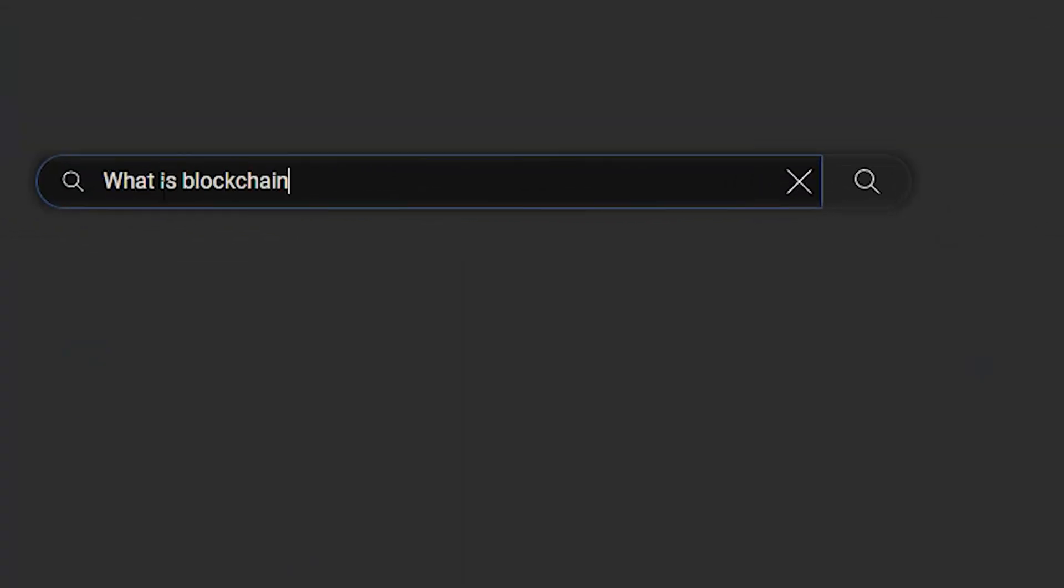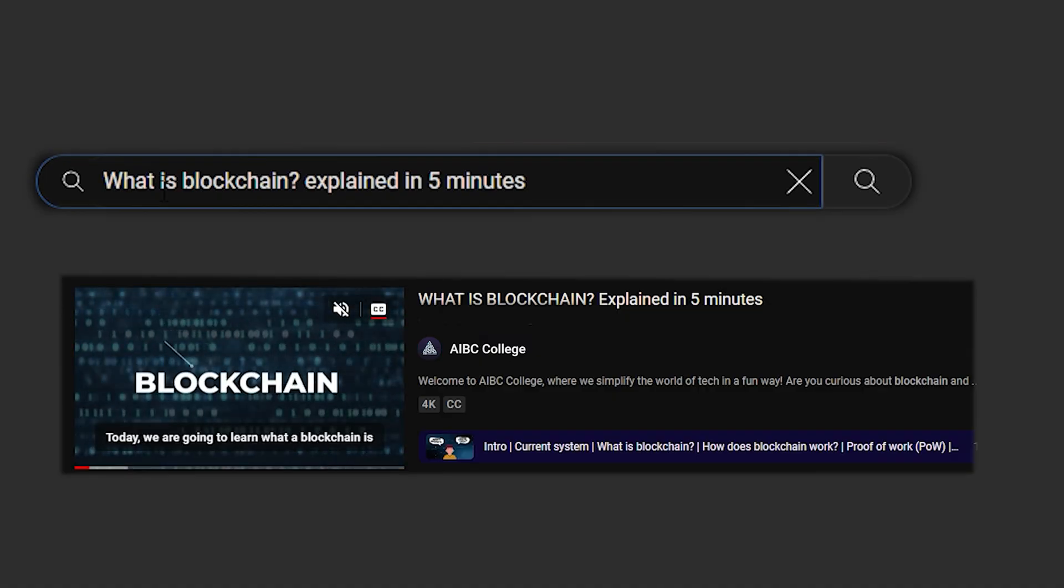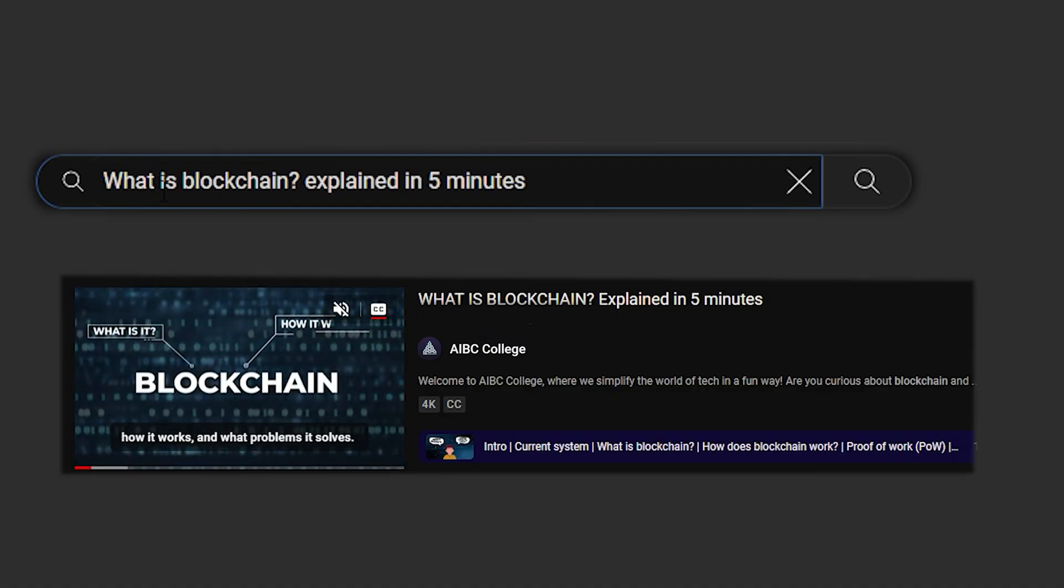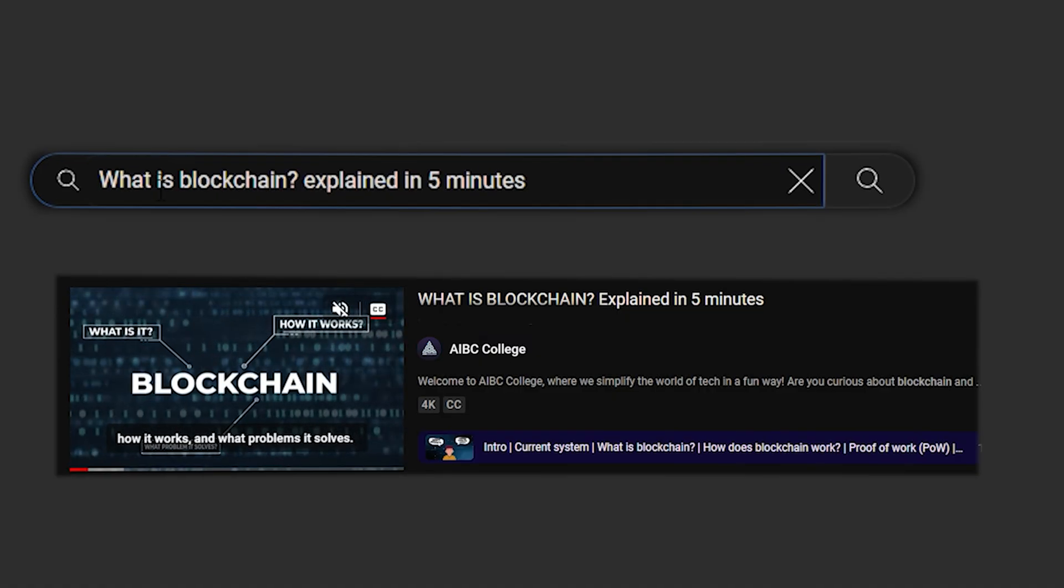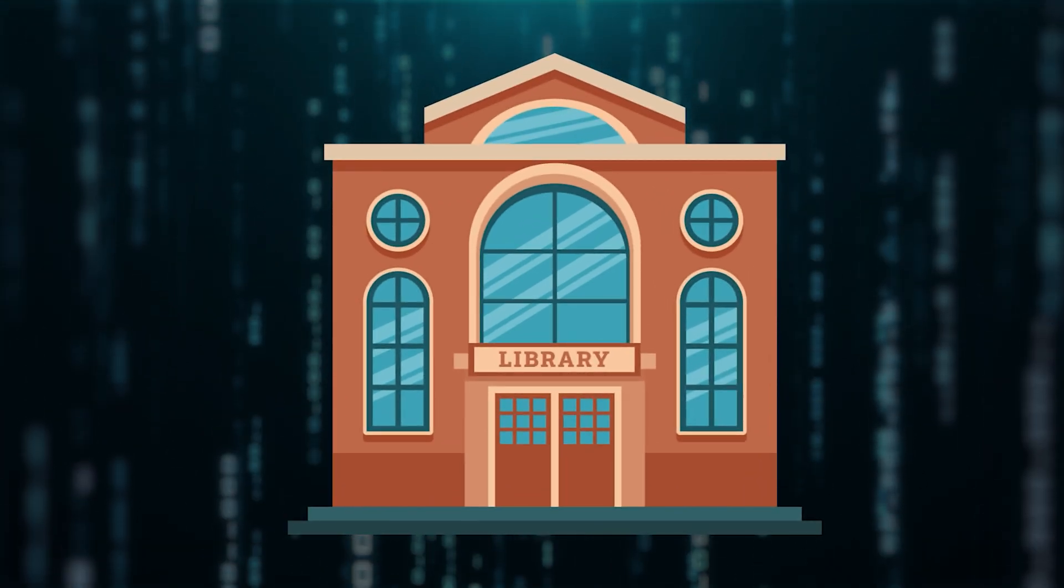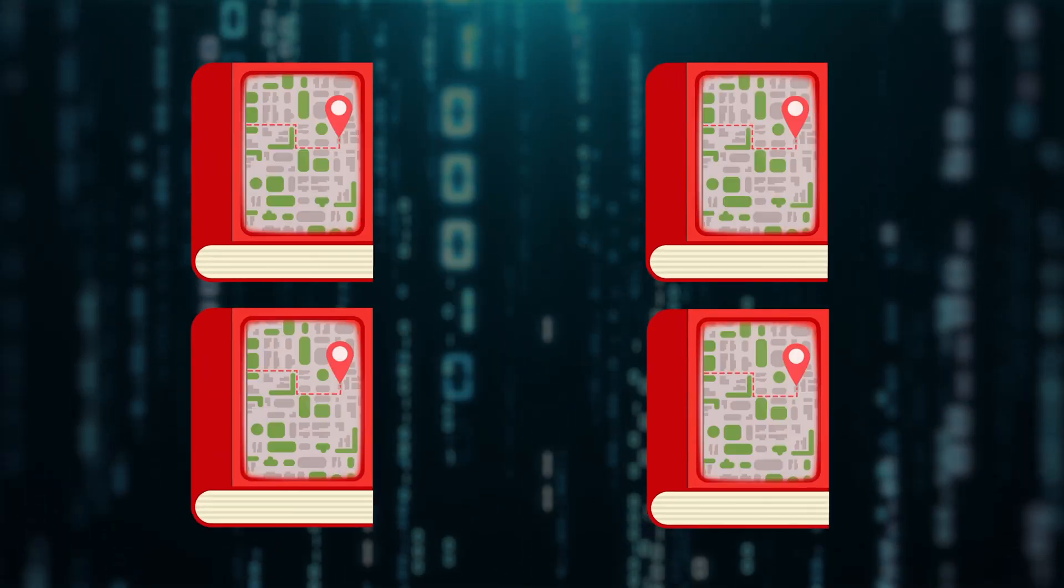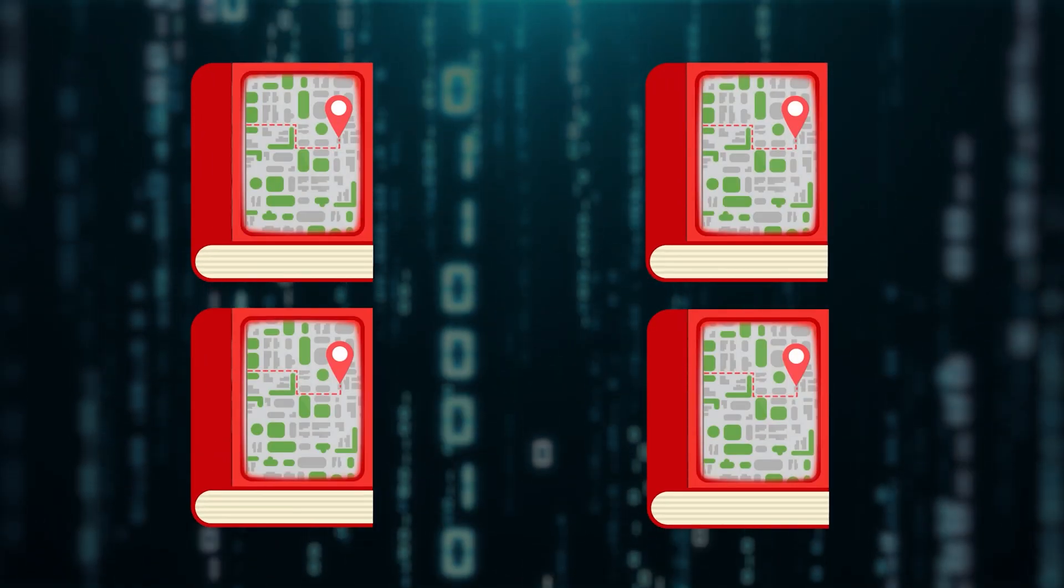If you don't know what blockchain is, go to our videos to find out how blockchain works. For now, think of blockchain as a library. In this library, there are books with maps of all solved mazes.